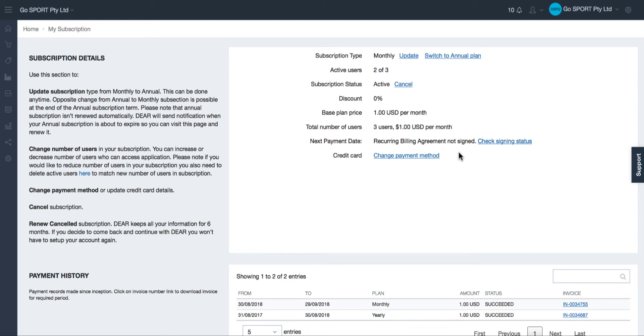If you have signed the agreement and the status still has not refreshed, simply click the check signing status link for the system to refresh. Once you see a date appear this means that you have successfully signed the agreement.